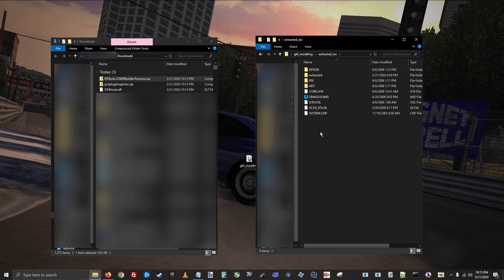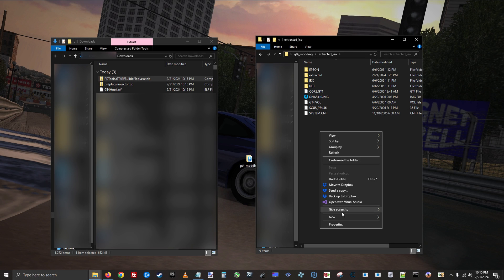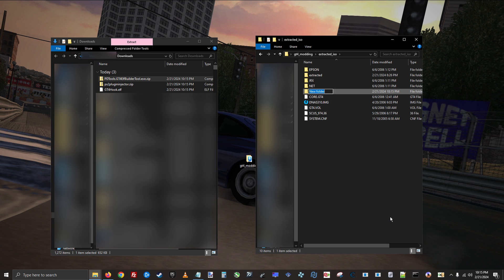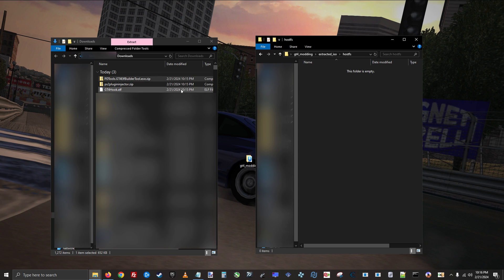Once you have everything downloaded, go into your modding folder and create a new folder right here, and name it whatever you want. Then put everything you just downloaded into that folder.